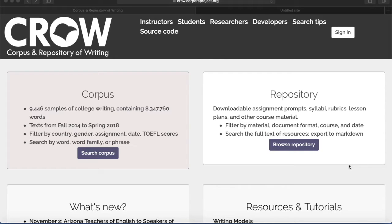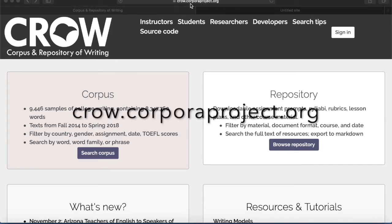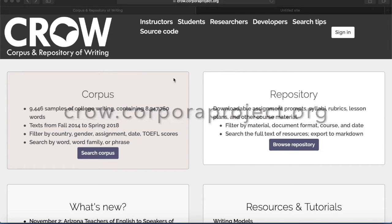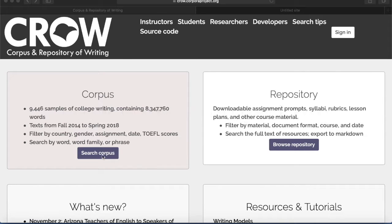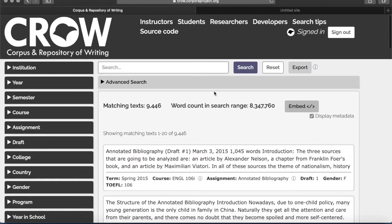Alright, let's get started. First, you need to go to the CROW website, which is crow.corporatproject.org. Then click on 'Search Corpus' and here we are. Now we're ready to perform the searches.